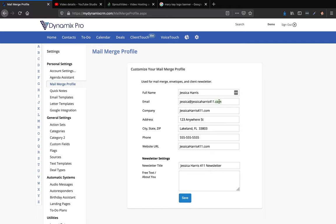Now that you have your mail merge profile set up, you want to set up your master email templates for both businesses. Whatever email is inside the settings mail merge profile, whenever Dynamics Pro sends out emails it's going to come from that email. So if you have two businesses, you don't want the real estate email in there — you want something general. Now that you have this set up, we're going to go into the email template area over here on the left-hand side.